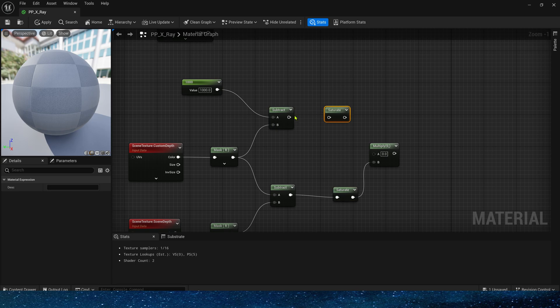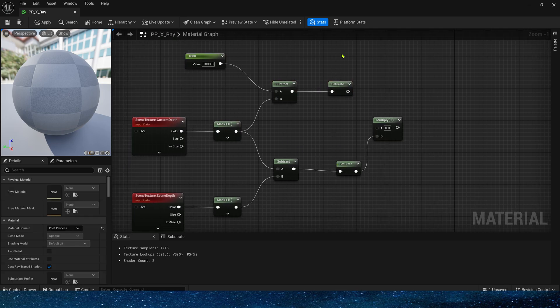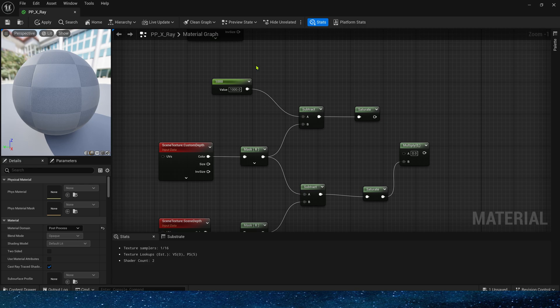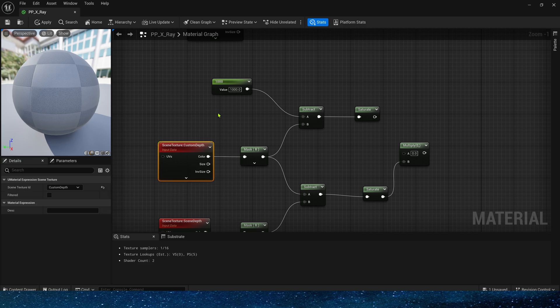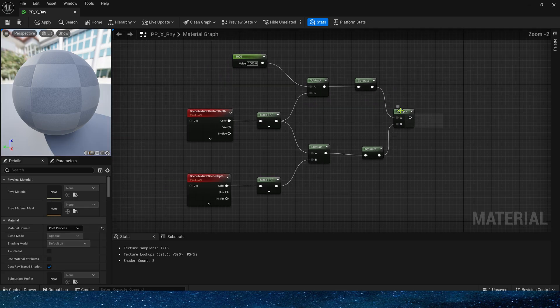which is the same as what we said. If the distance between the custom depth and the camera is greater than 1,000, x-ray will not be enabled. If the distance between them is less than 1,000, the effect of x-ray will work.